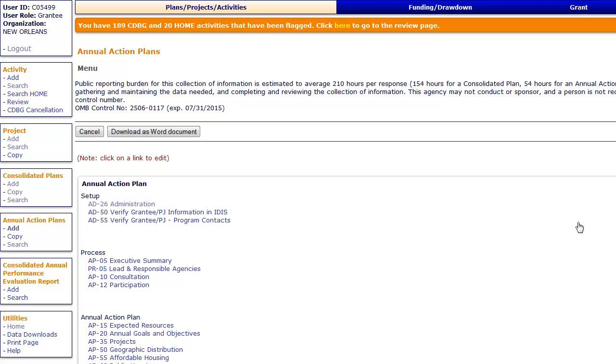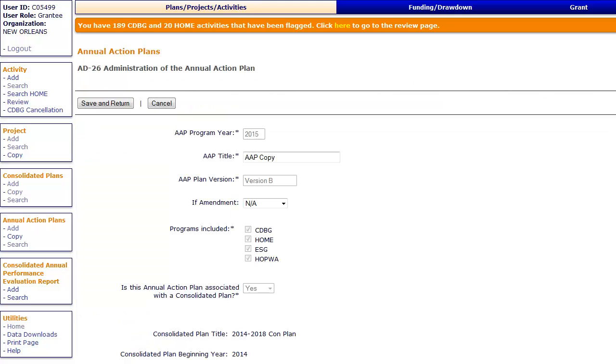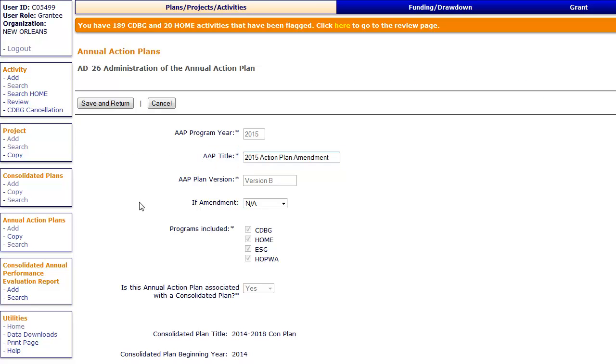Once you have made your edits, click on AD26 to submit the edits to HUD. Update the plan's title in the field provided. Like AD25, AD26 has a drop-down menu indicating if it is a minor or substantial amendment based on your selection when copying the plan.